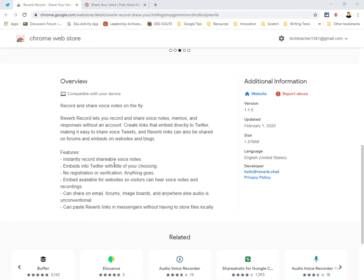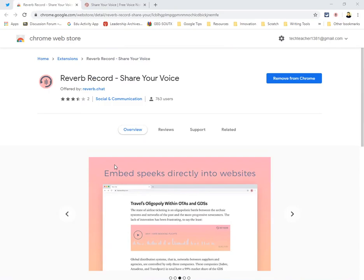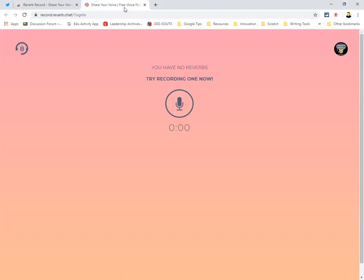I already have the Reverb extension here and I already signed up for my free account. Now I'm going to demo the account for you.